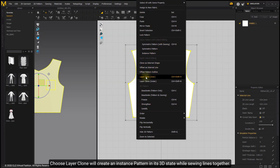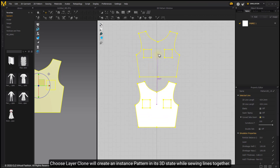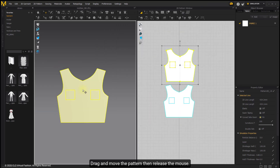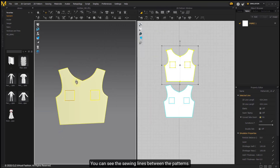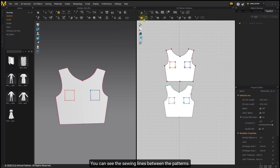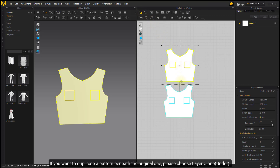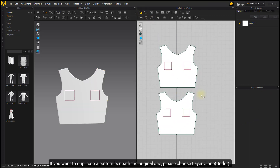Choose Layer Clone to create an instance pattern in its 3D state while sewing lines together. Drag and move the pattern, then release the mouse. You can see the same lines between the patterns. If you want to duplicate a pattern beneath the original one, please choose Layer Clone Under.